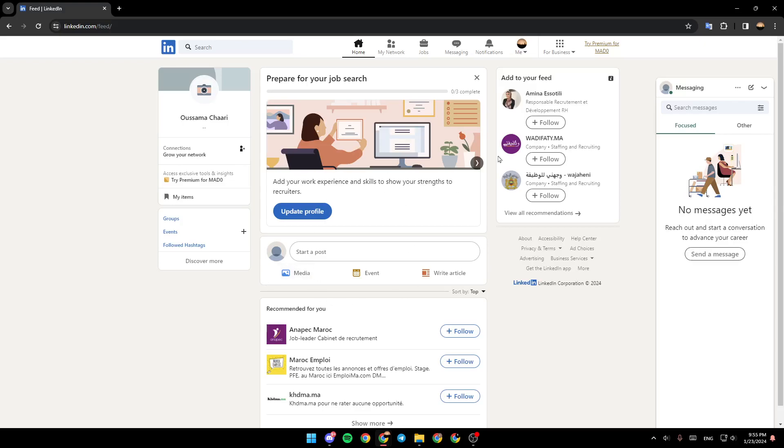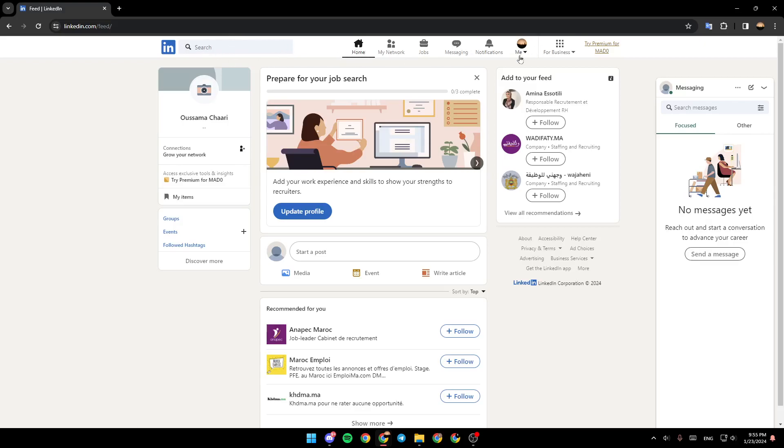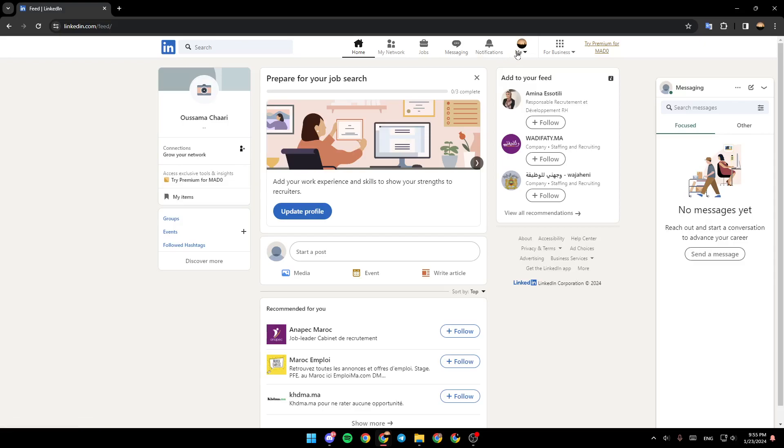As you can see, I am right now in LinkedIn, and this is how the homepage looks like. Right here at the top, we have the search bar. Here you're going to find all of the sections: home, my network, jobs, messaging, and notifications.